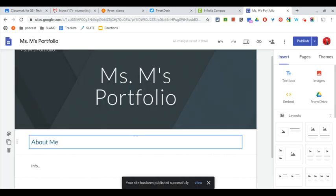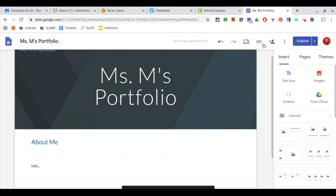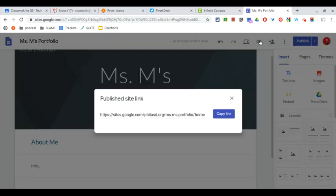Once it's published, then I can go ahead and share the link. To get a shareable link that won't lock you out, you want to come over here to our link button. This button, when I click on it, will give me my published site link.